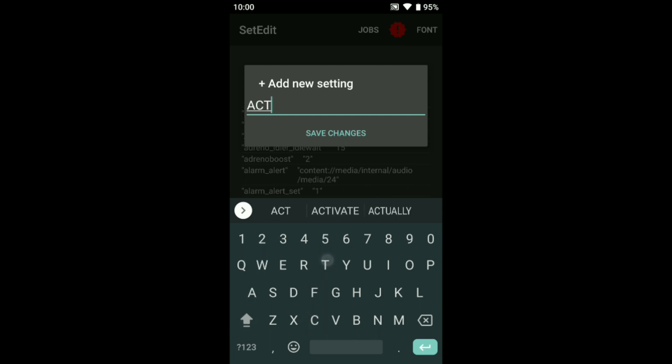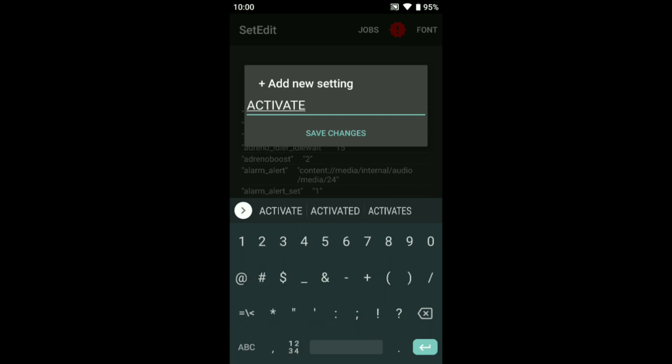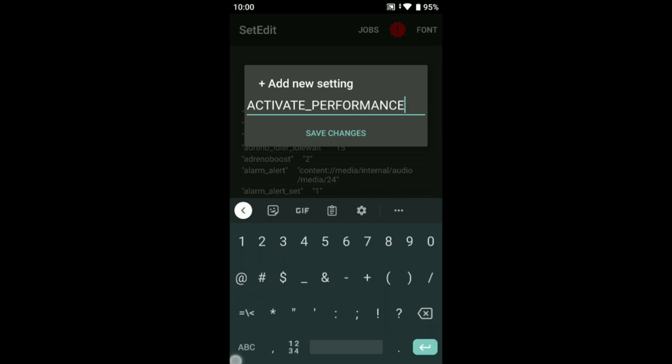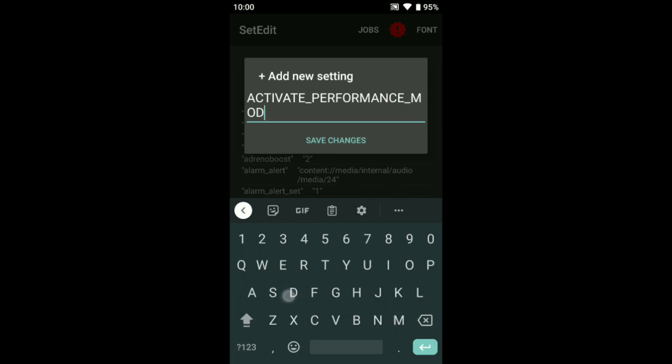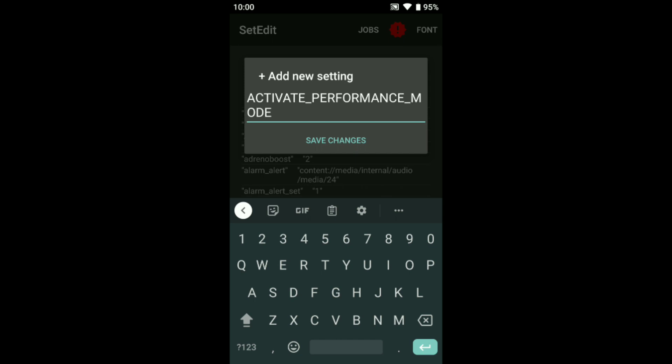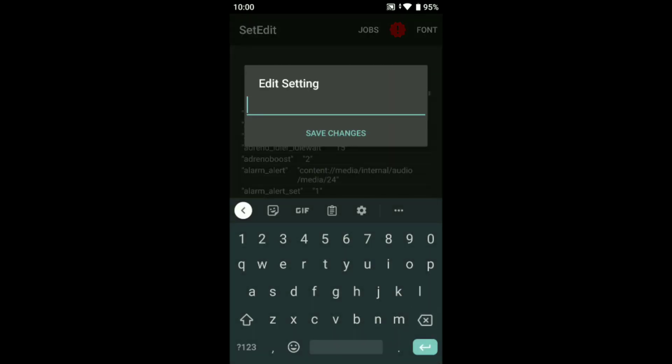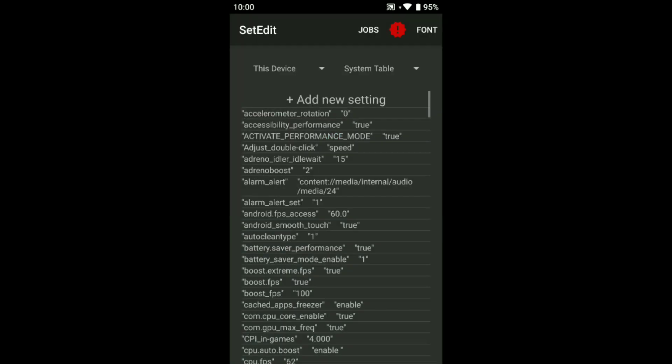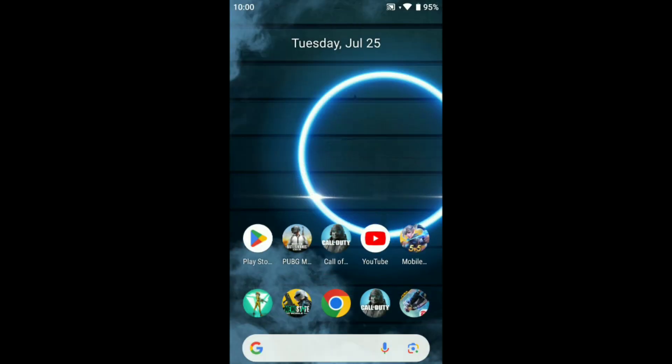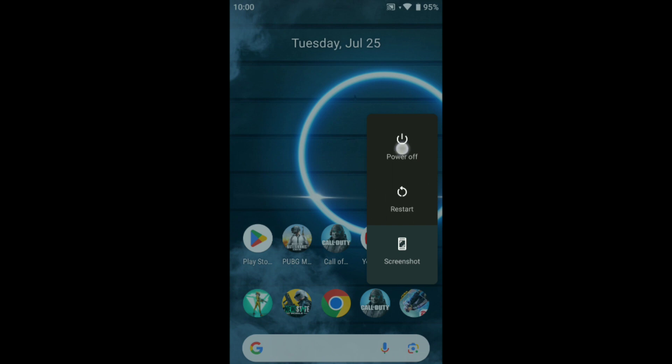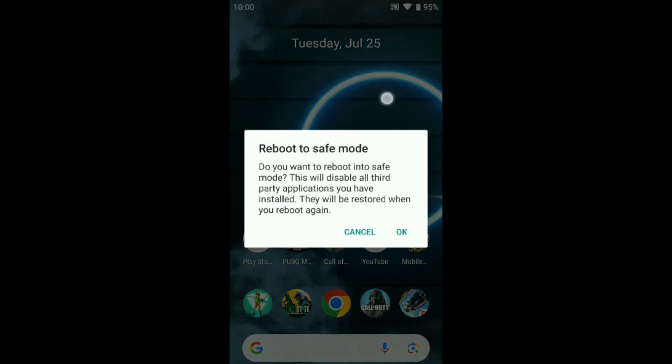Add new setting, activate. Score, mode for mains mode. Activate performance mode, put this command true value. Save changes. Just restart your device and enjoy guys, thank you.